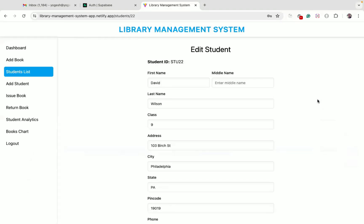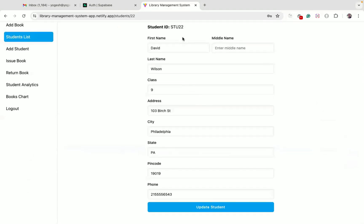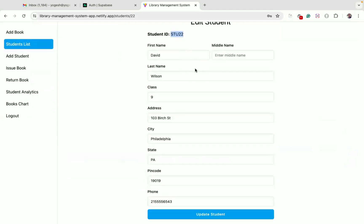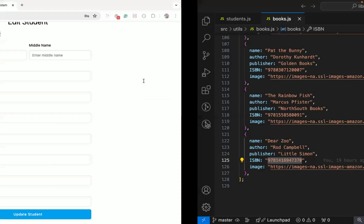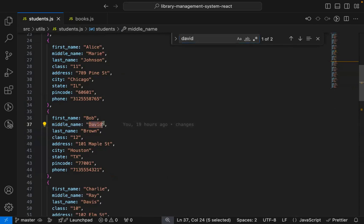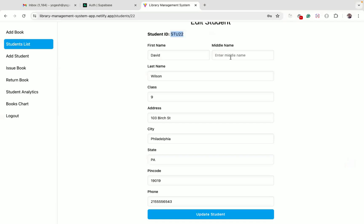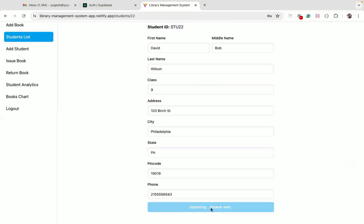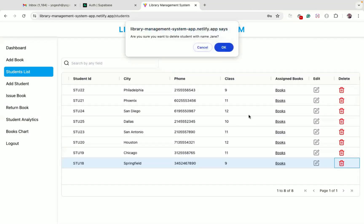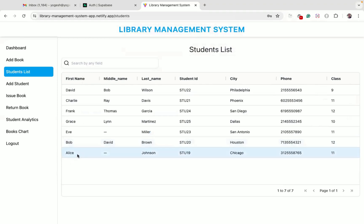I can also edit a student to update any of their information. Each student gets a unique student ID which is generated automatically. I'll add a middle name for this student, and when I click the update student button, you can see the details are updated successfully. I can also delete any student — as you can see, Jane is now deleted.